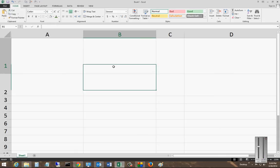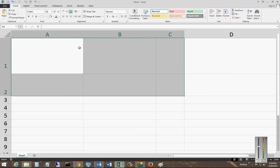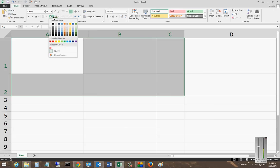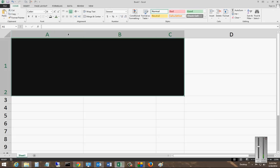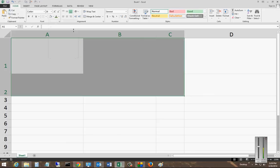So that's cell colors in Microsoft Excel 2013, and you've got a lot of different options, a lot of different things to play with.